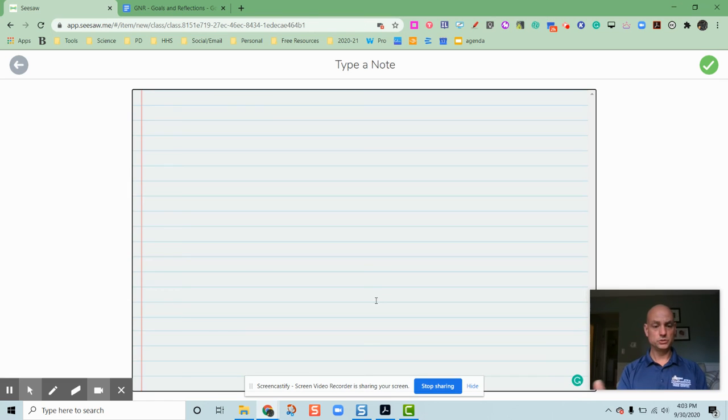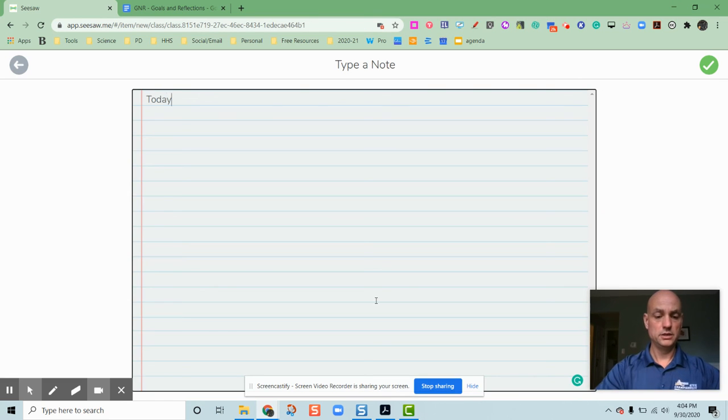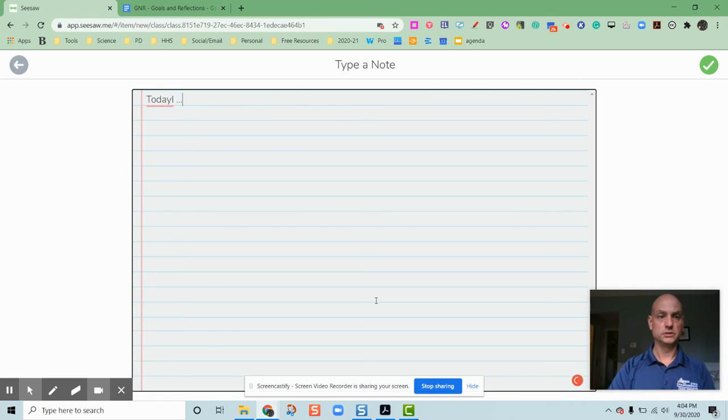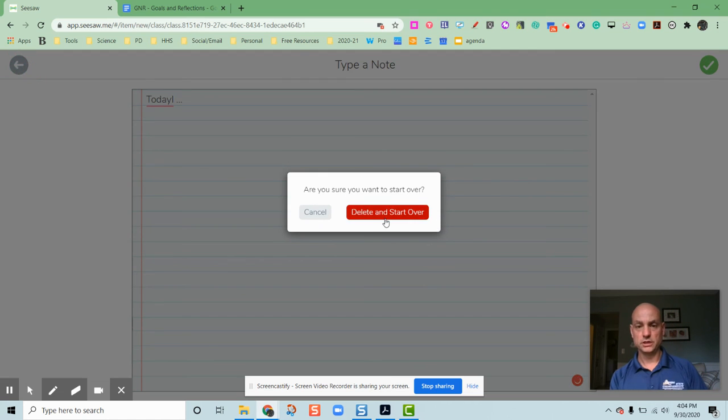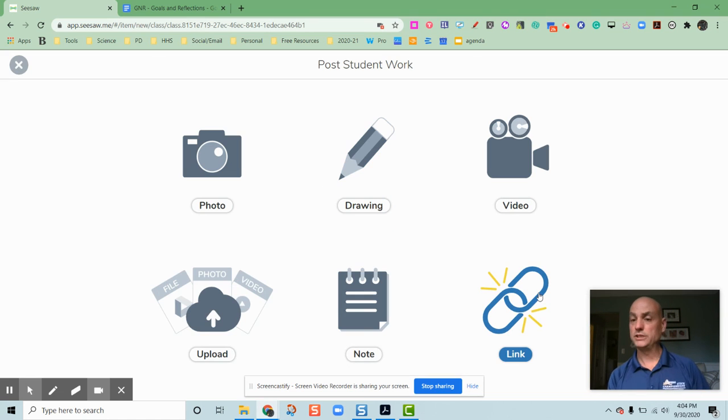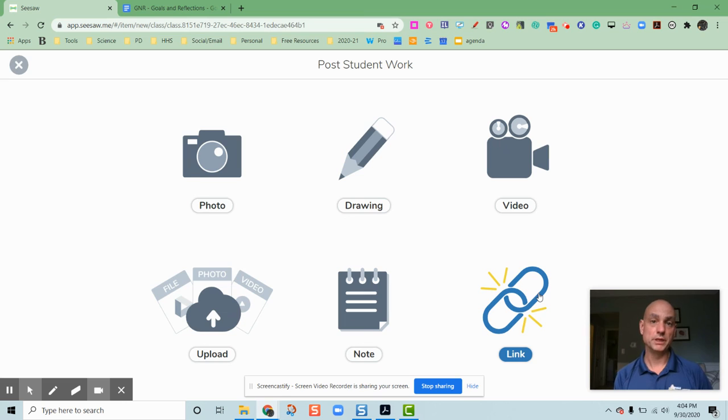The students could make a note. Today I... And of course they can also link directly to a particular topic that they're interested in.